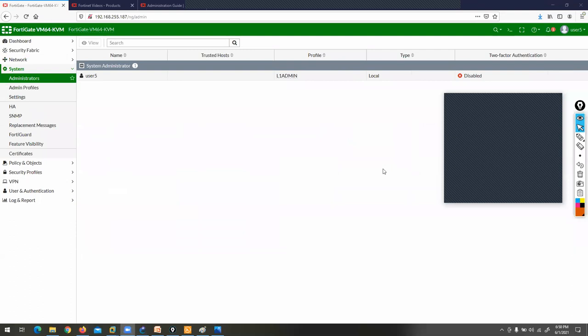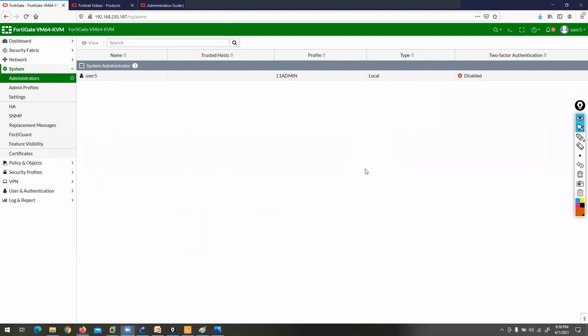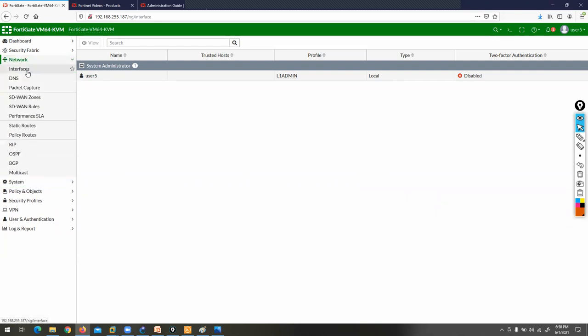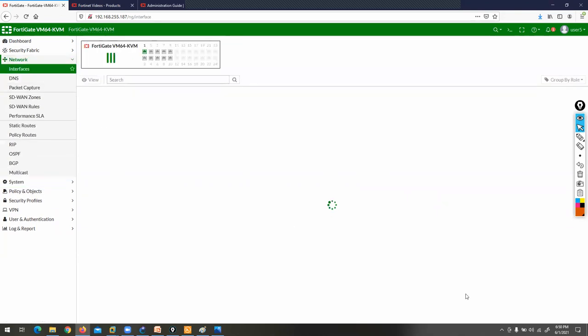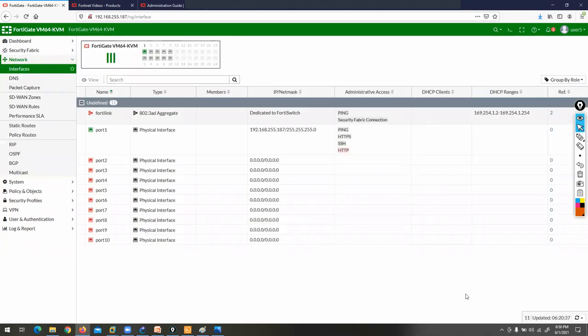This is the basic RBAC demonstration. Now let's discuss the next topic: Interface Configuration. We'll start Interface Configuration from tomorrow.